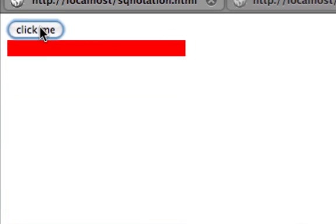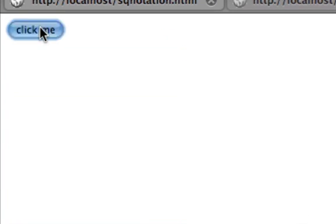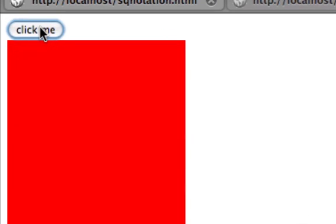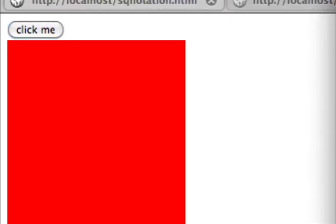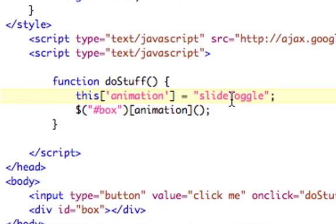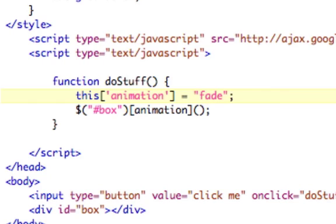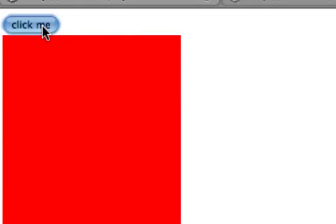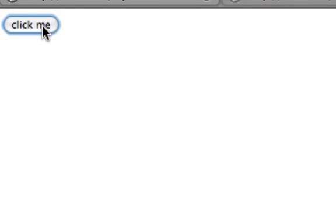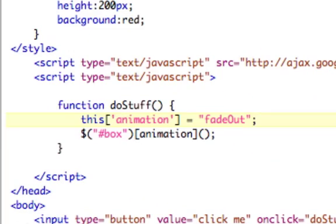So, what this means is now I can change this slide toggle to say, fade out. Refresh, and box fades out. So, now, I'm changing the jQuery animation by just changing a string. This could be really useful if you need to pass in what animation you're doing. It can really help minimize the amount of code you're writing.